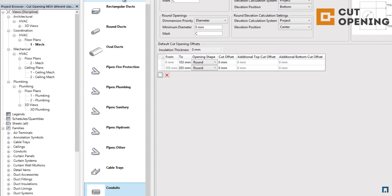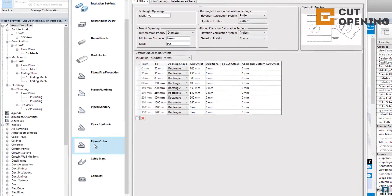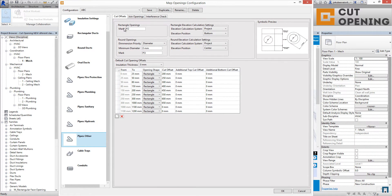Let's go to the other pipes category and check what can be set there. We have the marking option, where you can set what kind of marking will be inserted into the opening when it is placed in the project. In this case we have 'PO' which means pipe opening. If needed, you can set the same for round openings. You can also set the minimum diameter for cutting openings in your project.